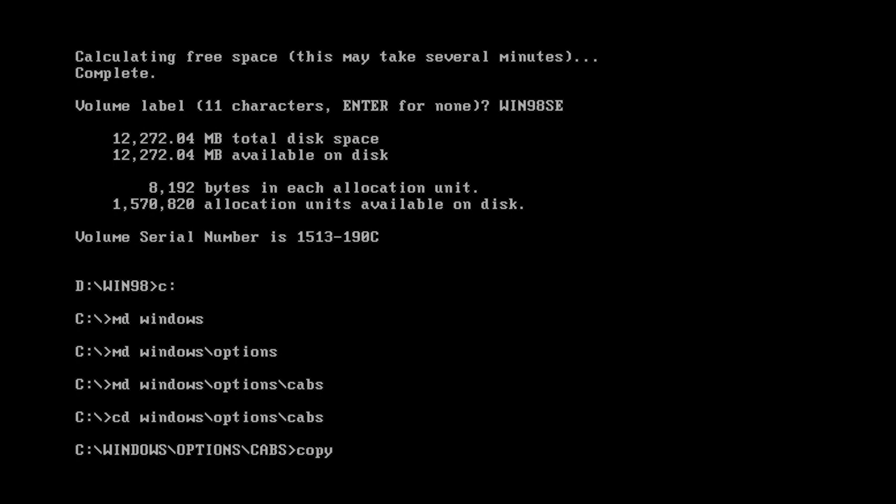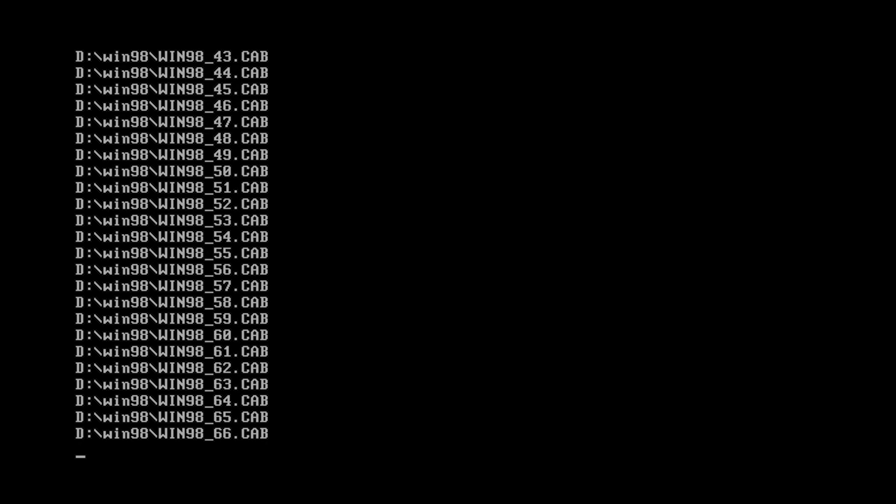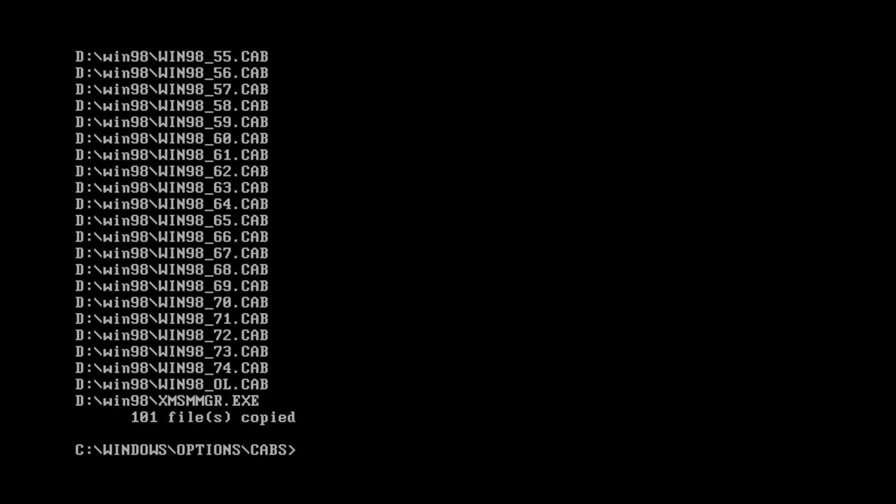We are going to copy the setup files. There we go, so now all of our files are pretty much copied over. Now if Windows 98 needs something that usually is on the disk we can just get it off the hard drive now. So what we're going to do is reset the computer.